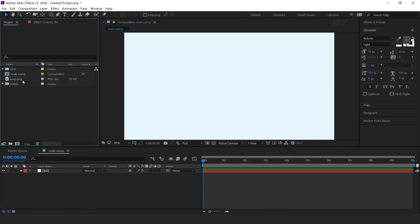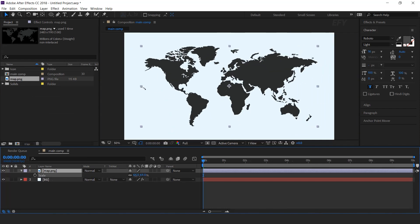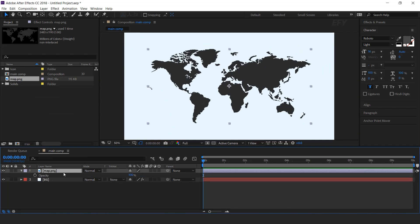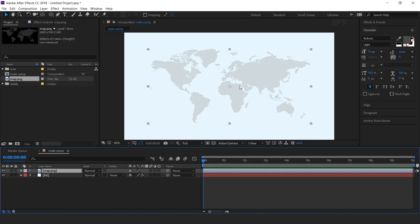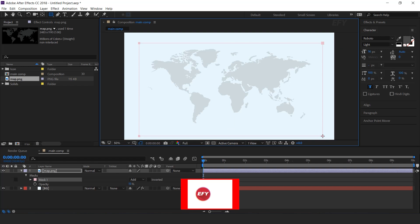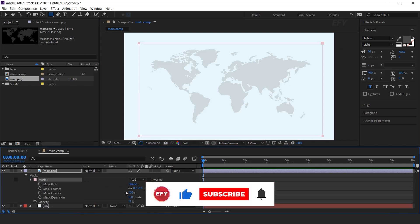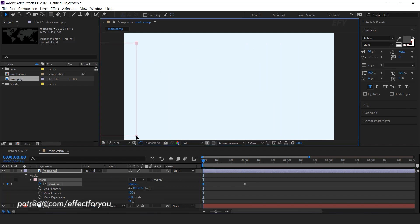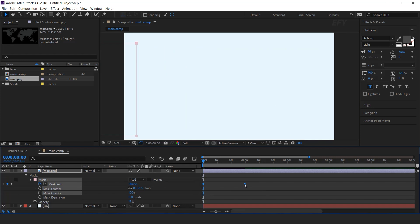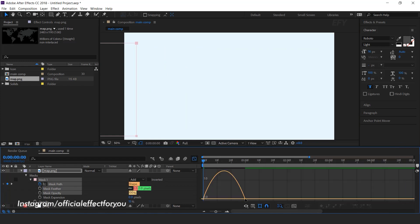Now drag the map image into the timeline and resize the layer according to the comp. Change opacity to 15%. Select the layer and create a rectangle mask like this. Open the mask property, go to around 1 second forward, and add a keyframe. Then go to the first frame and move the mask to the left side of the comp. Select both keyframes, easy ease them, and make your graph like this.